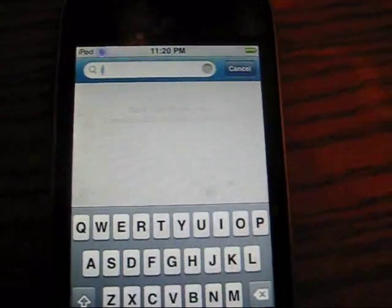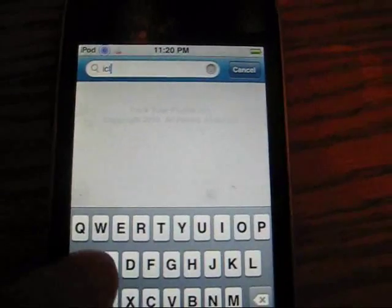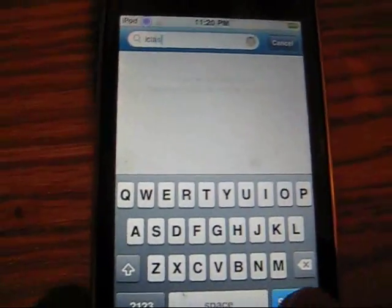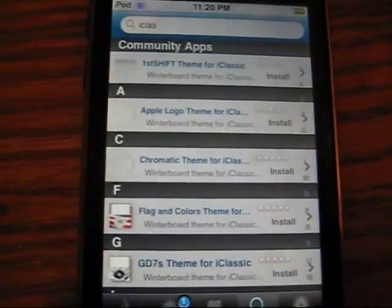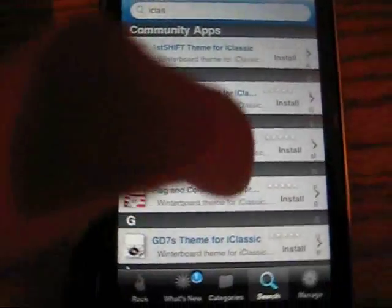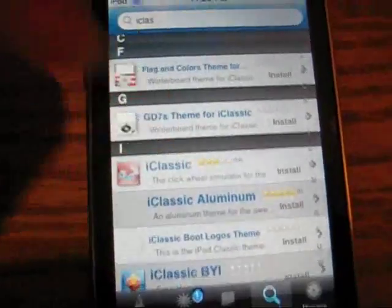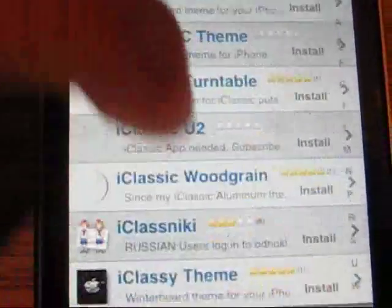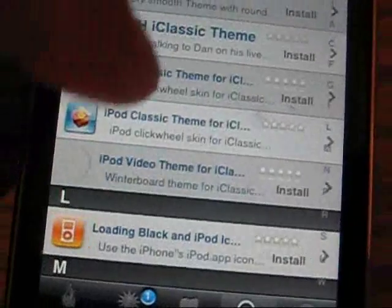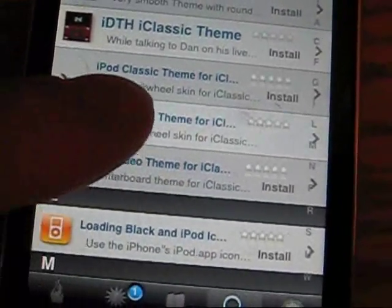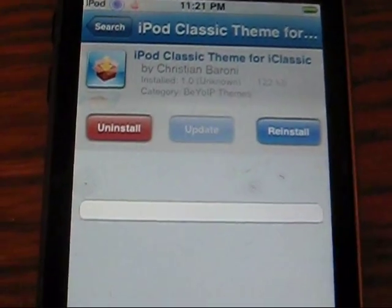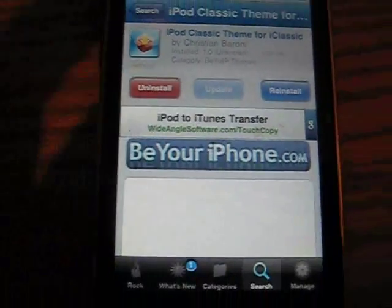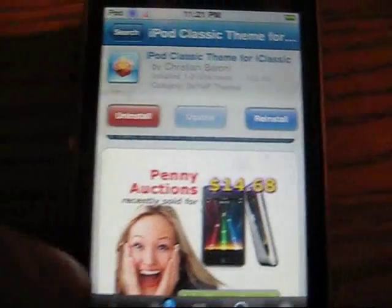Now we're going to go in the search bar and type ICLAS — I-C-L-A-S — and search that up. We're going to go all the way down to the I section, go all the way down to the second last, right there. Click on that one. It's called iPod Classic Theme for iClassic.